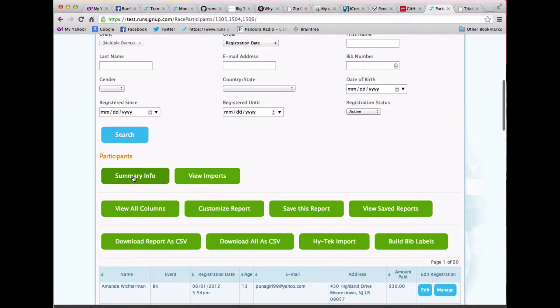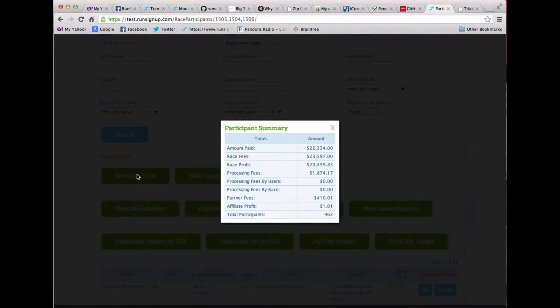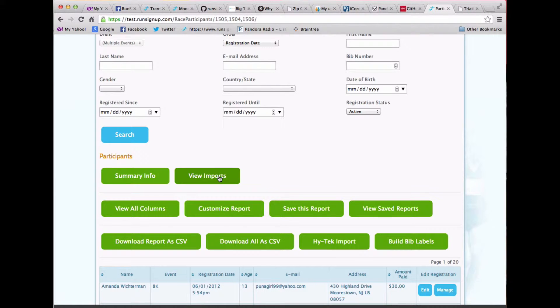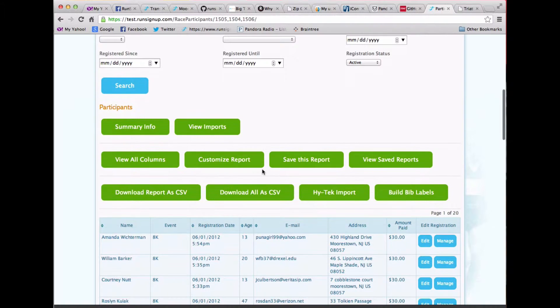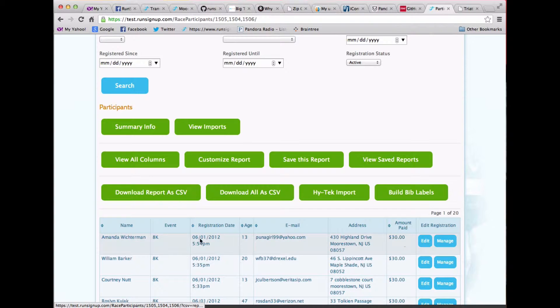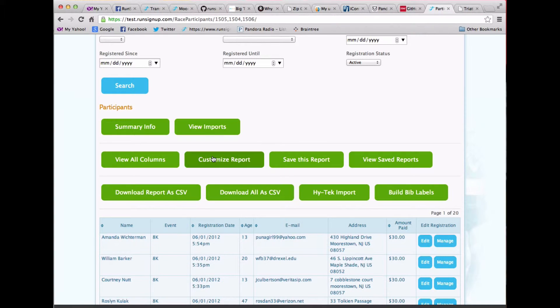I can also take a quick look at summary information. I can also take a quick look at people who were imported. I can customize this report. I have a button here that lets me view all the columns or just these highlighted columns that I want.